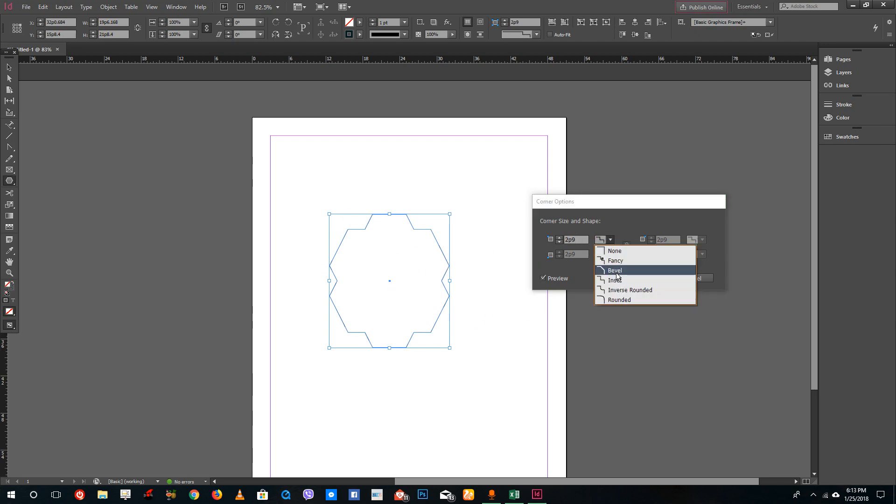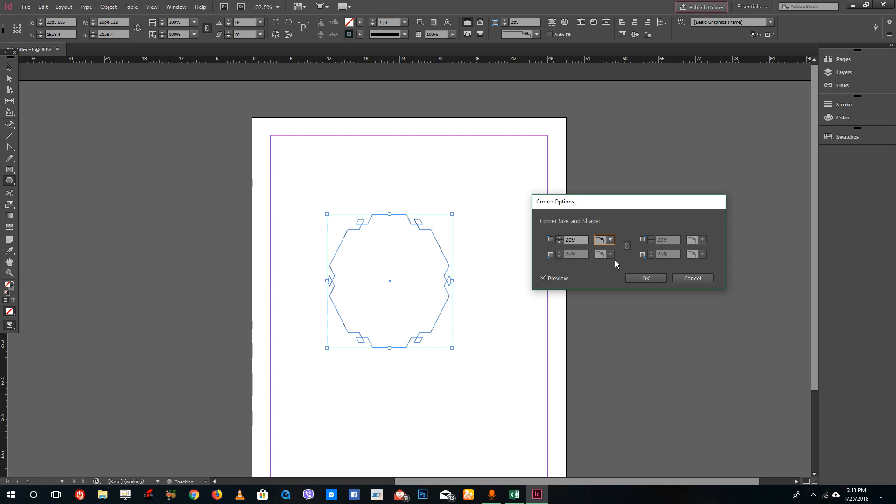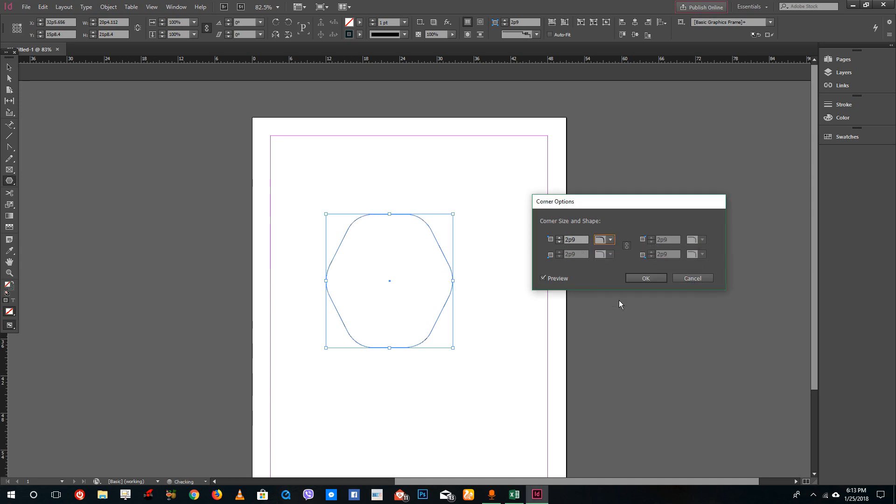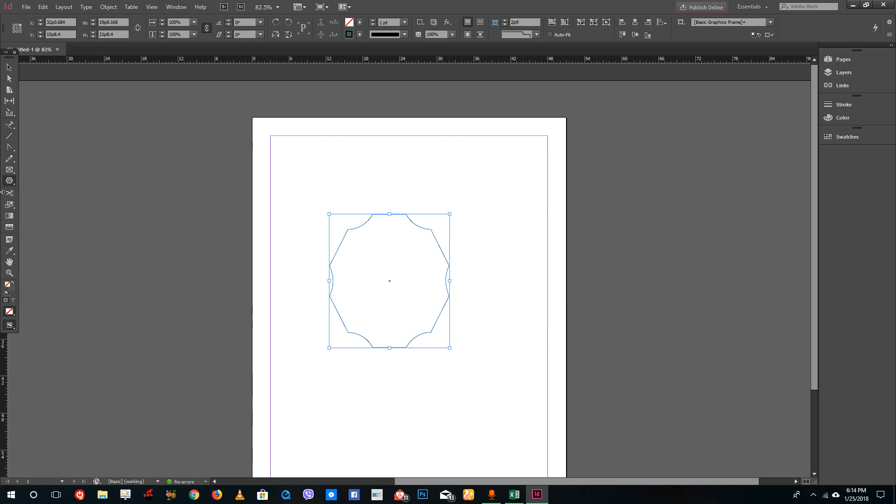You can select fancy corners. You can see that you can create unique shapes with rounded corners, which is very common, and inverse corners.